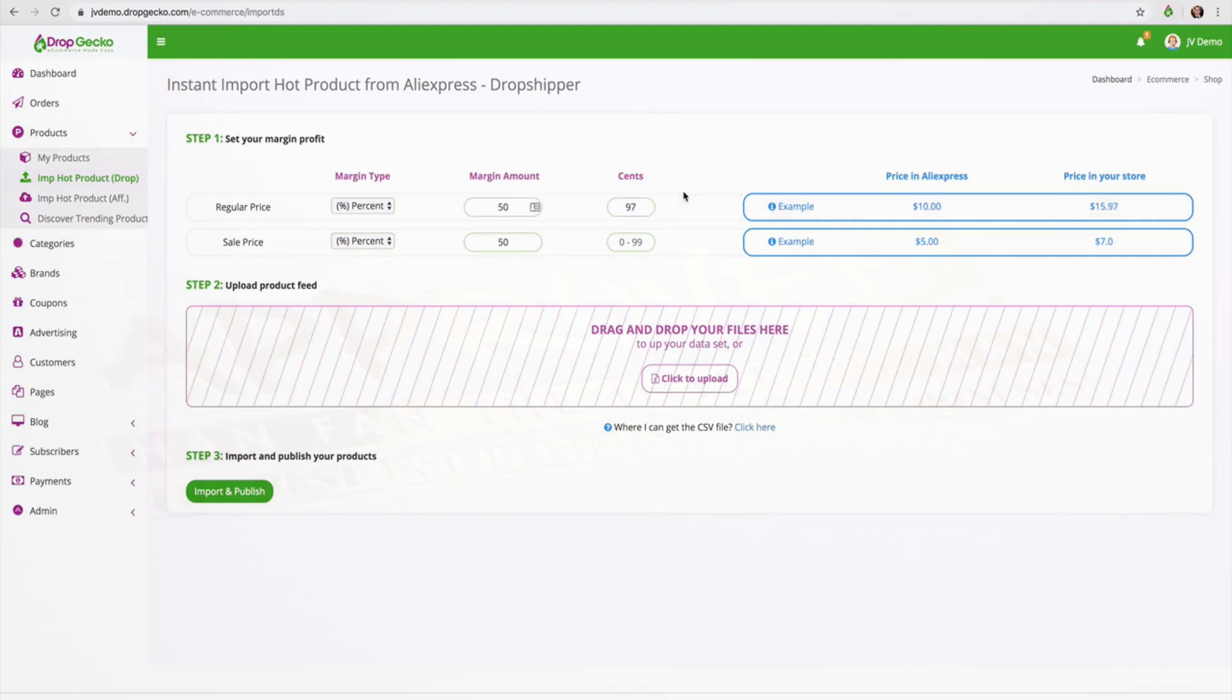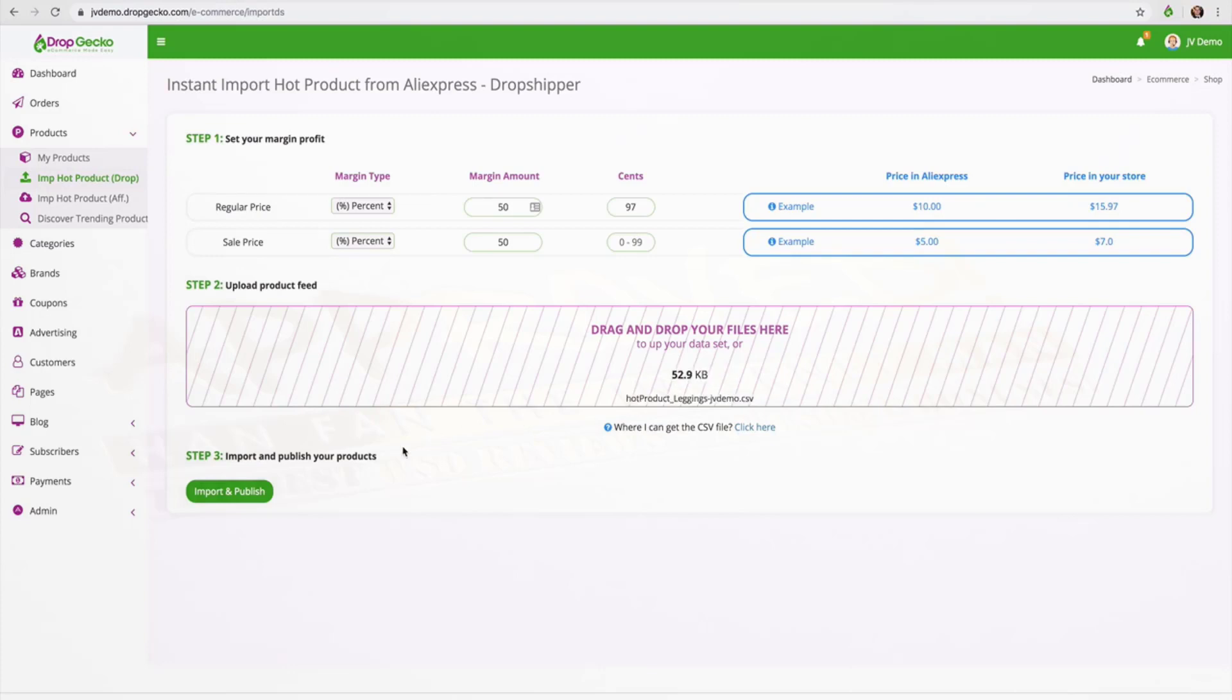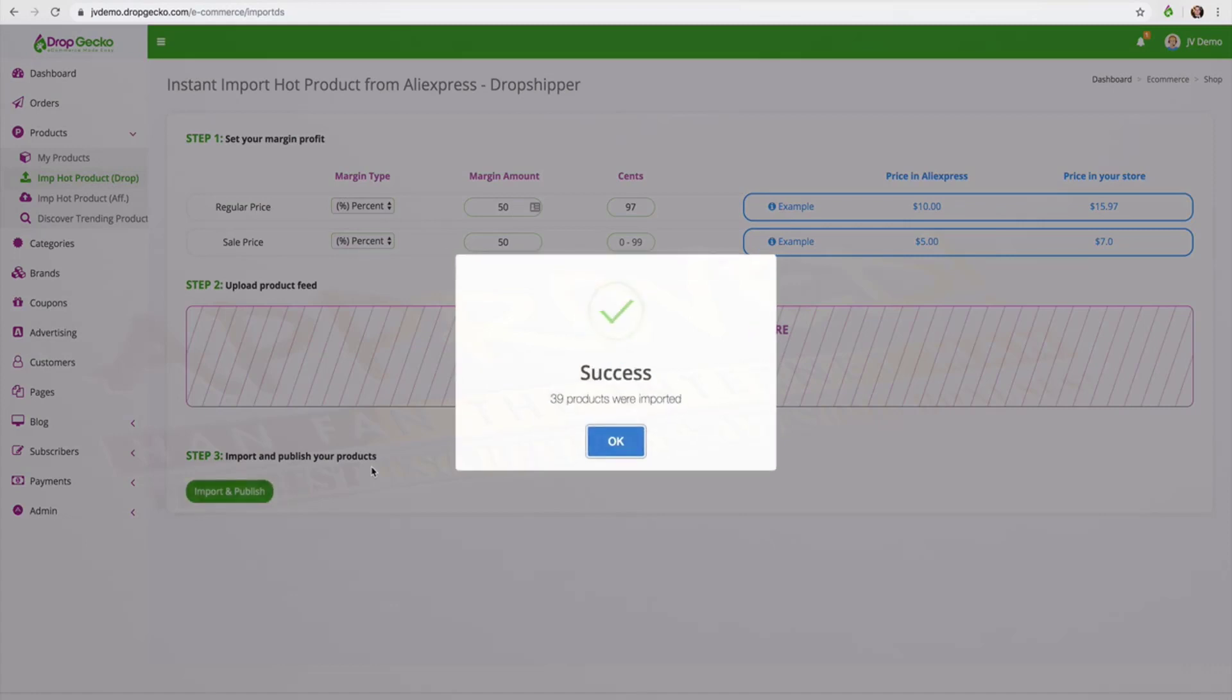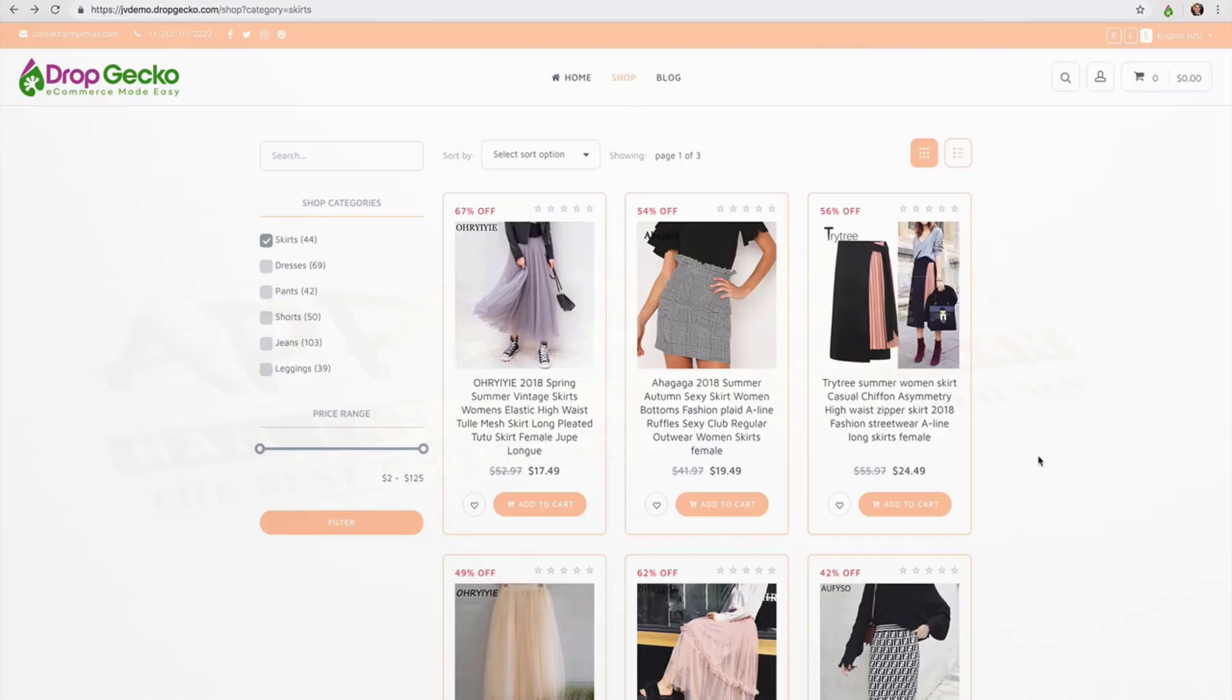And we can even add on a cents at the end if we wanted to so every price ends in 97 cents for example. Then down here we can drag and drop the file that we just downloaded from AliExpress. So once we have that selected I'm going to click on import and publish. And just like that I imported 39 new products into my store. The price has already been adjusted and everything like that. Now let me show you how cool our product pages are.